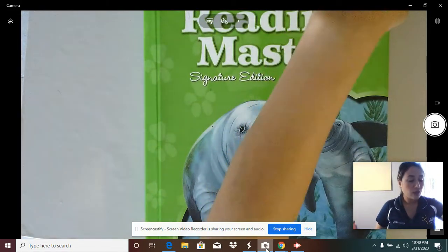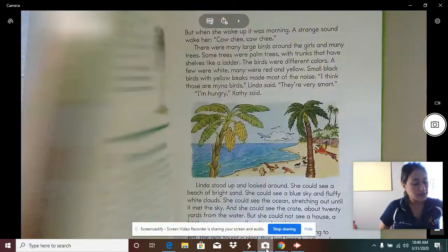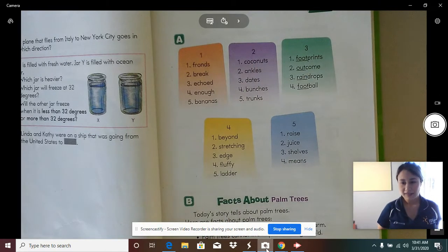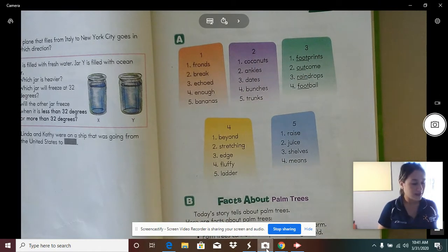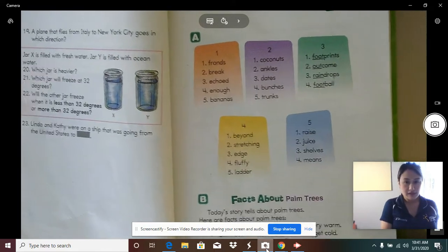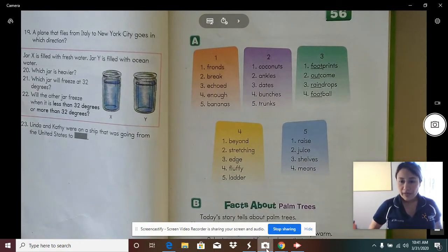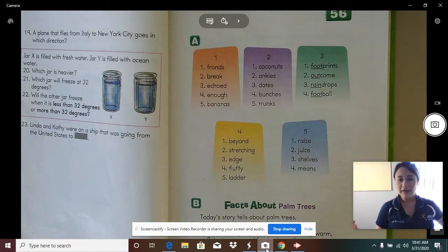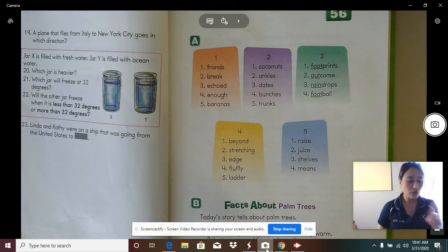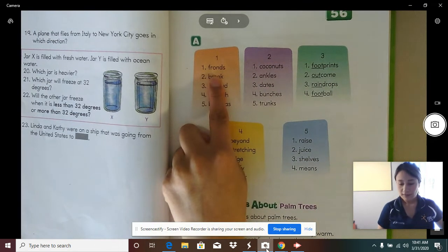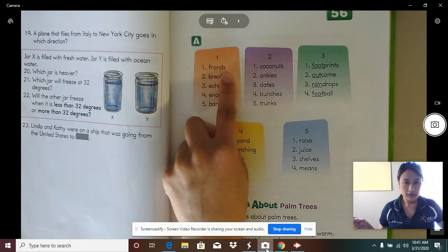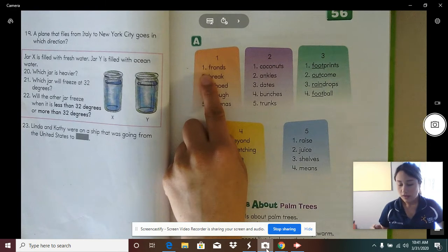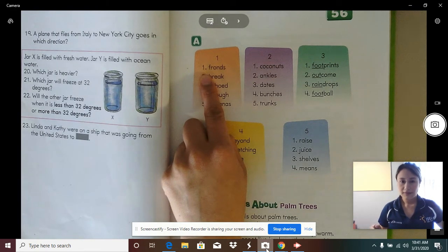Now let's go on to our textbook. We are going to open our textbook to Lesson 56. We're going to start off with our reading words. It's very important that we track, just like we track in our classroom. Everybody, finger up in the air. Down to word one. Word one is "fronds." What word? Fronds. Spell fronds.